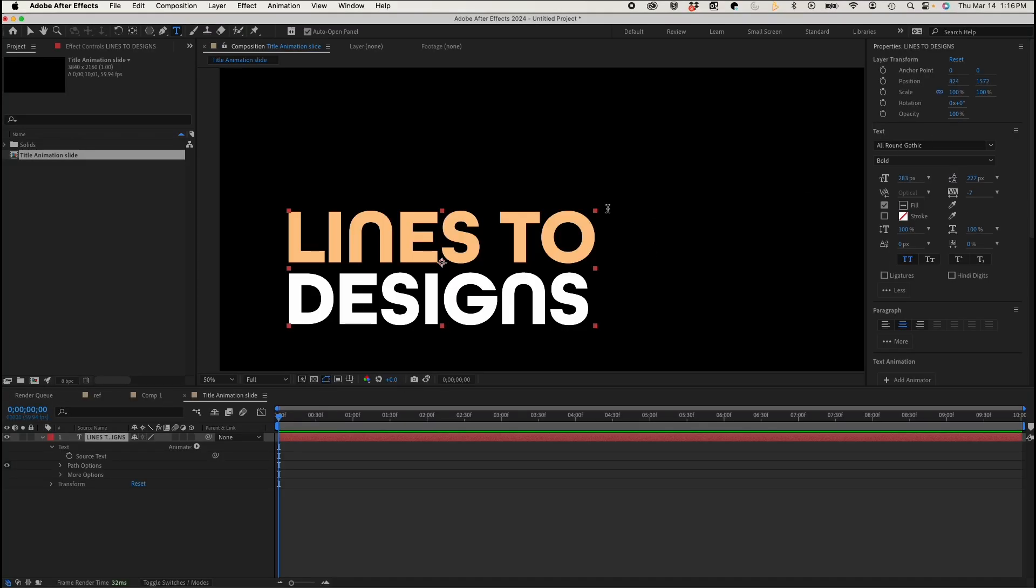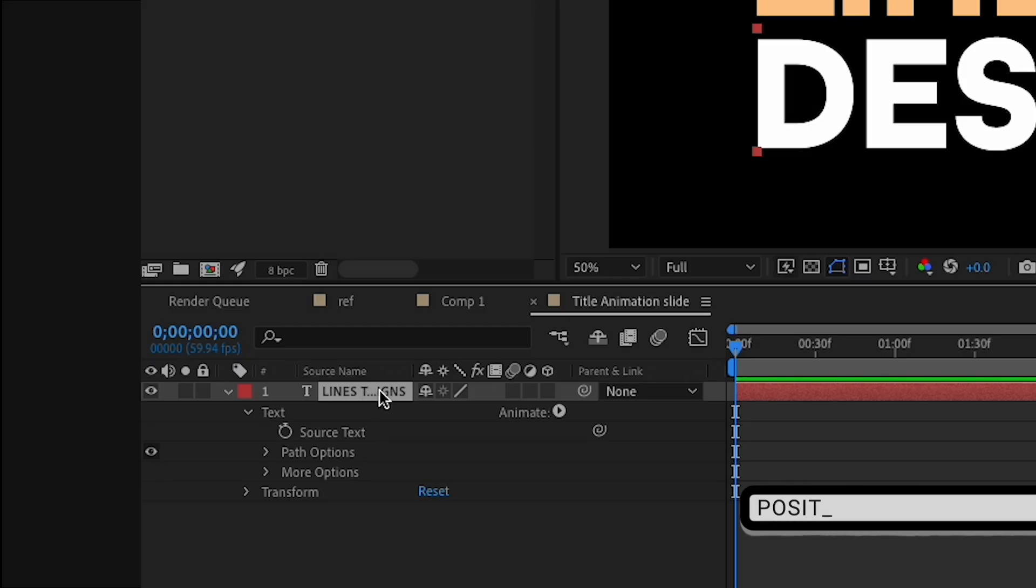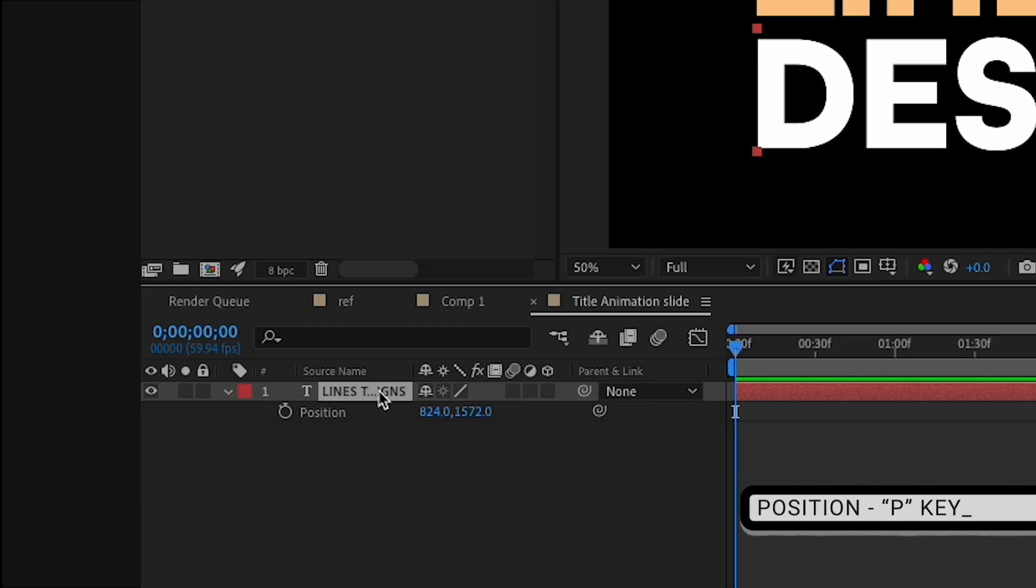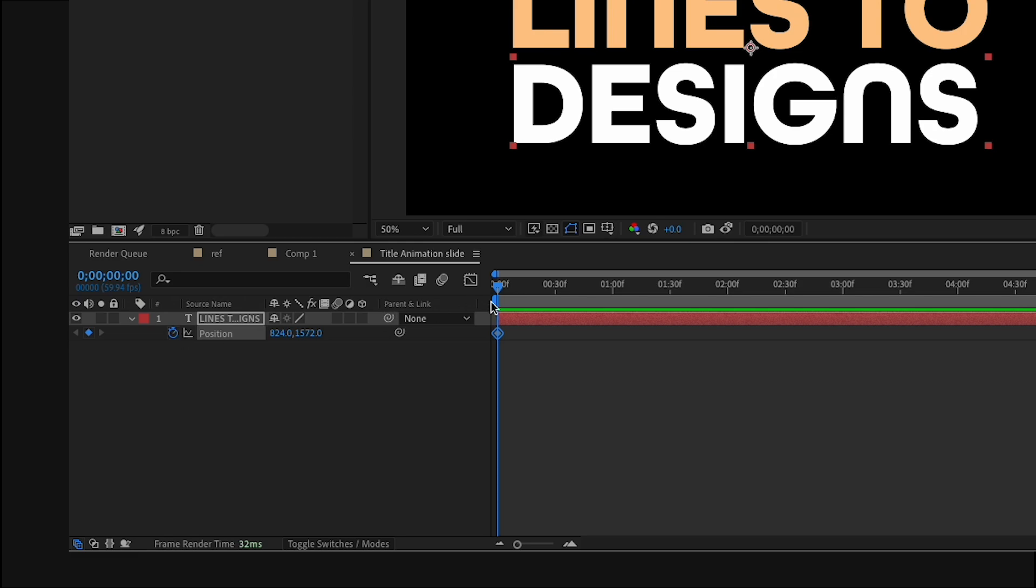I'm going to show you how to animate this and make it look quite dynamic. There's a few things you could do. If I press the P key, the position parameters are going to pop up. And I could just keyframe the position changes like you would in Adobe Premiere.